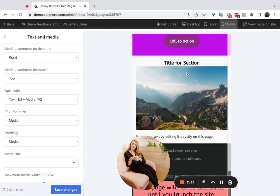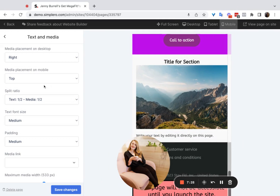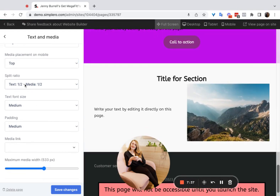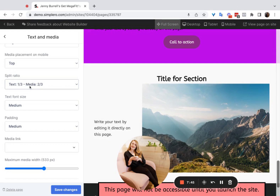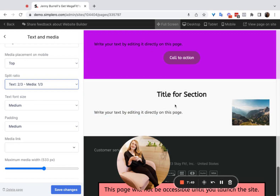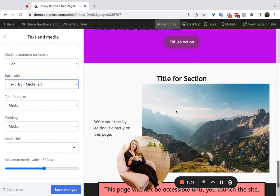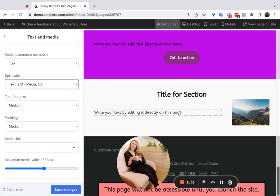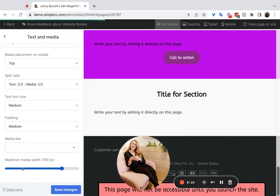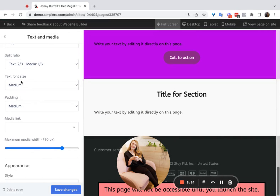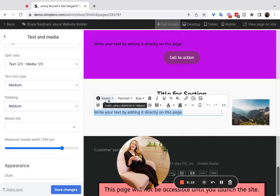In tablet view this is how it would look, and in mobile you'll see the title is here but the image and text stack — you can choose whether the image is on top or bottom. The split ratio is straightforward: if you want it half and half this is what it looks like; if the text is one third and the media is two thirds, or two thirds and one third, you can adjust that. You can also choose the maximum media width and change the text font size. You can also change the size directly in the editor by clicking on 'Size,' and the same goes for padding.